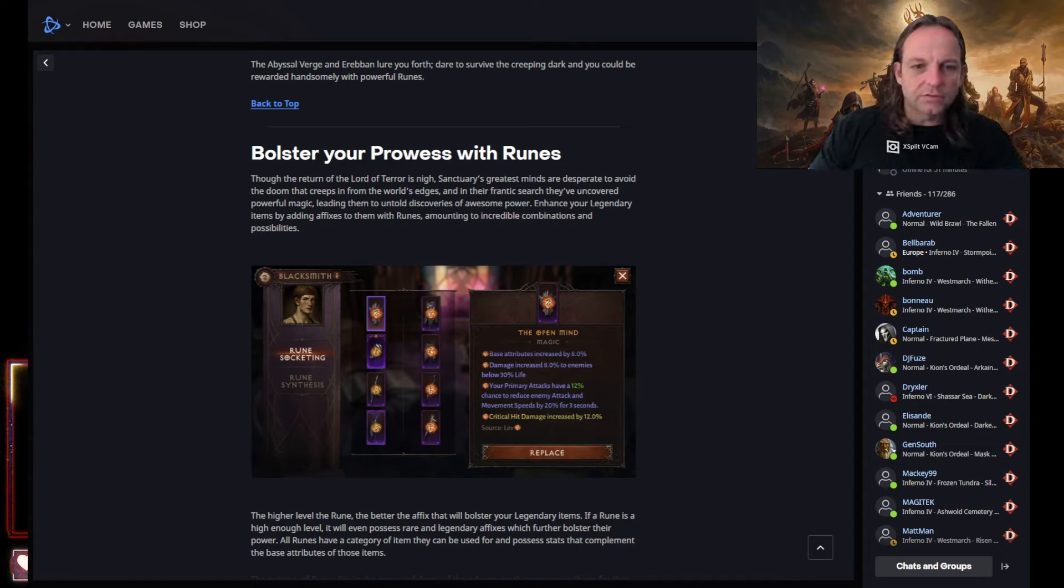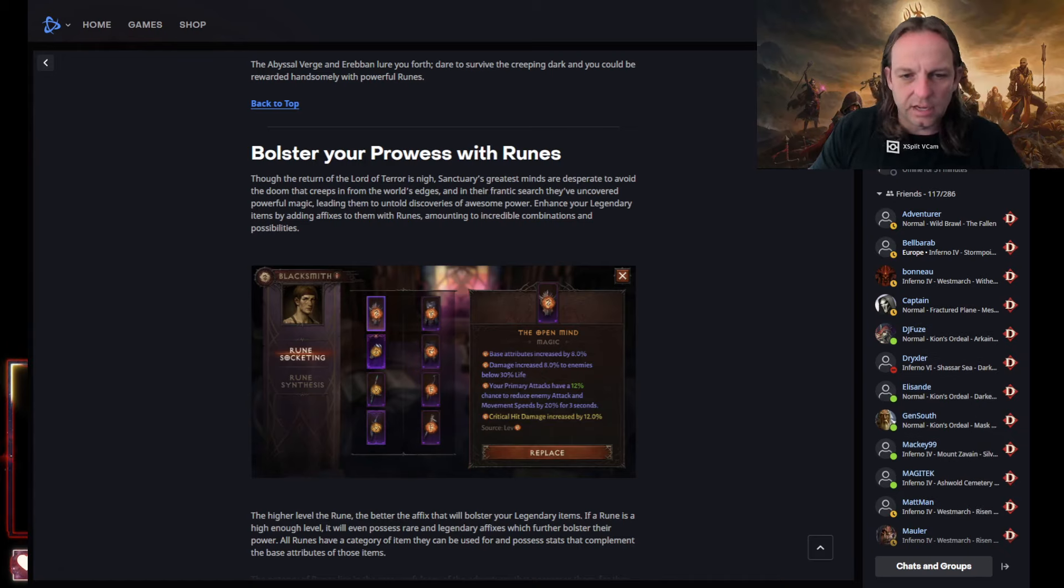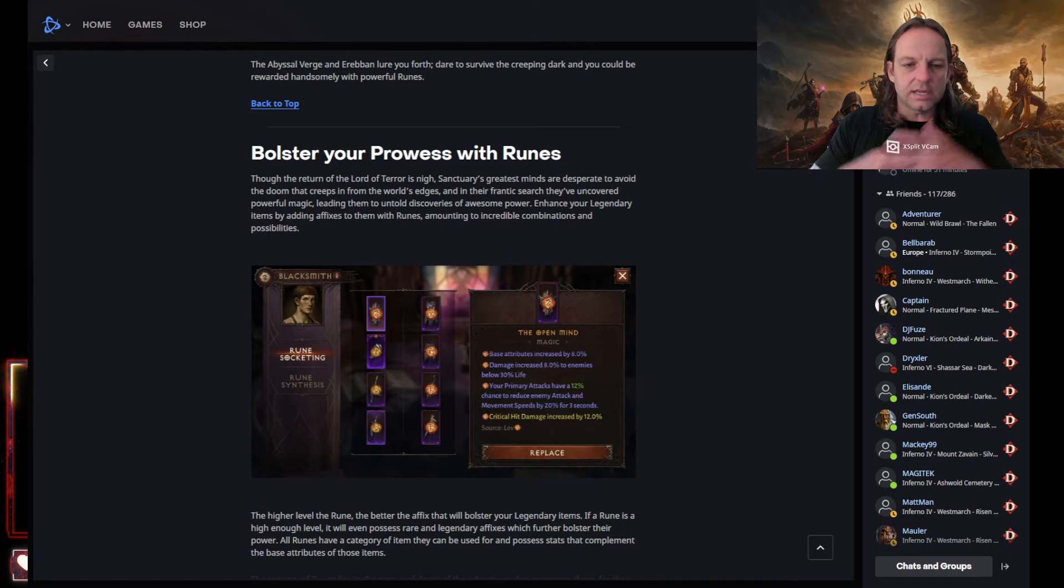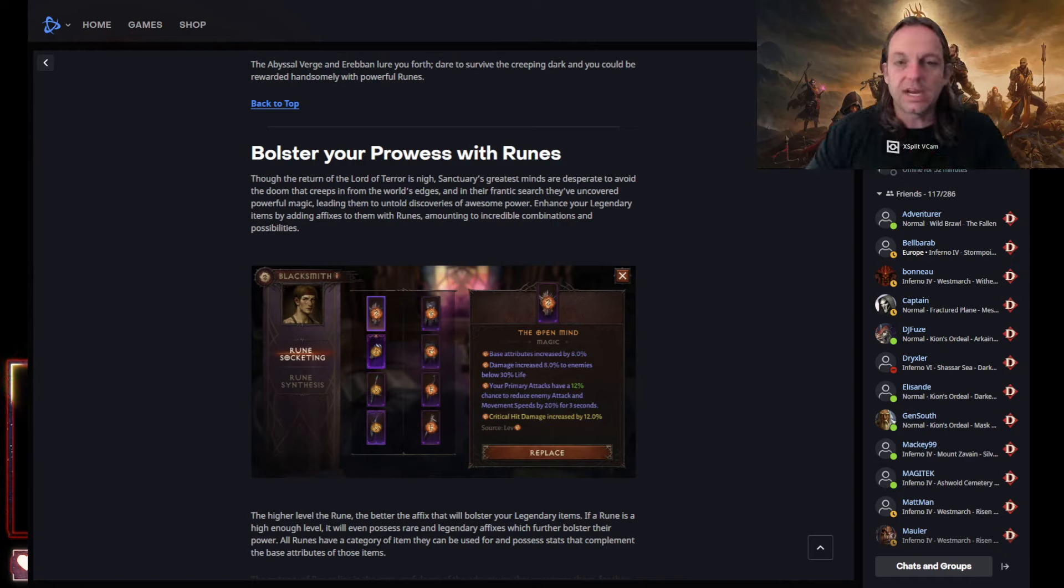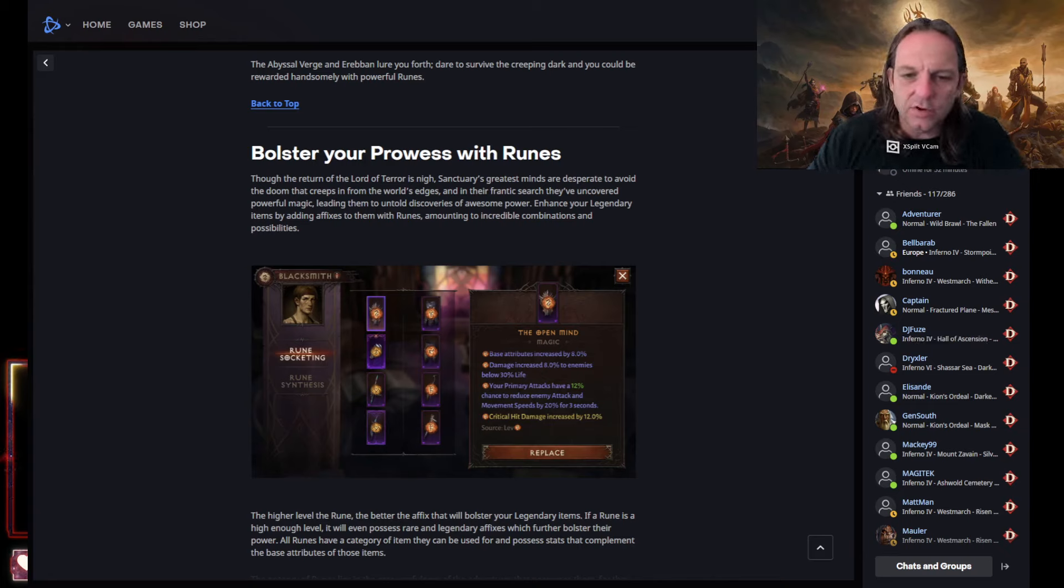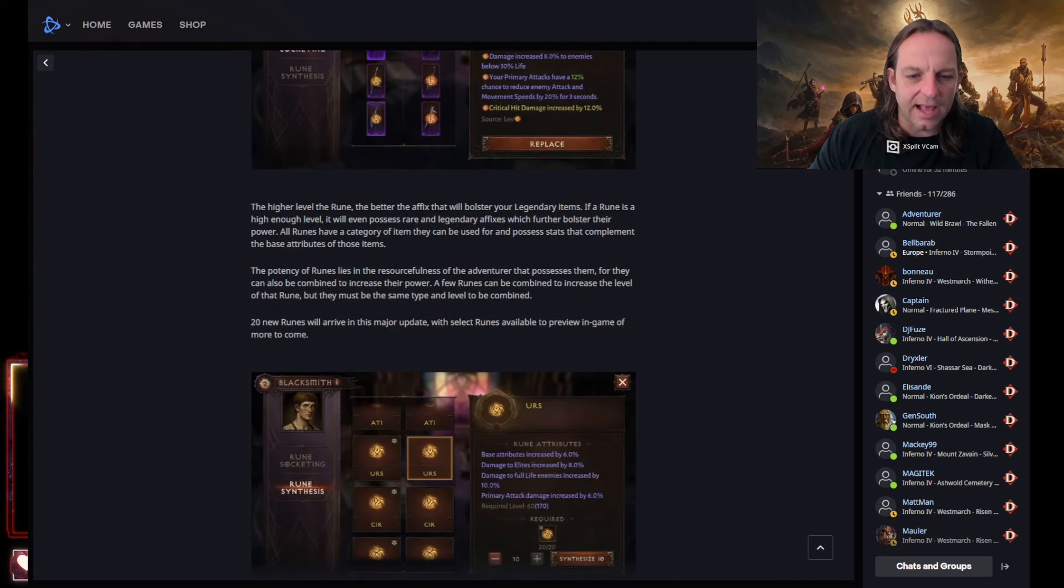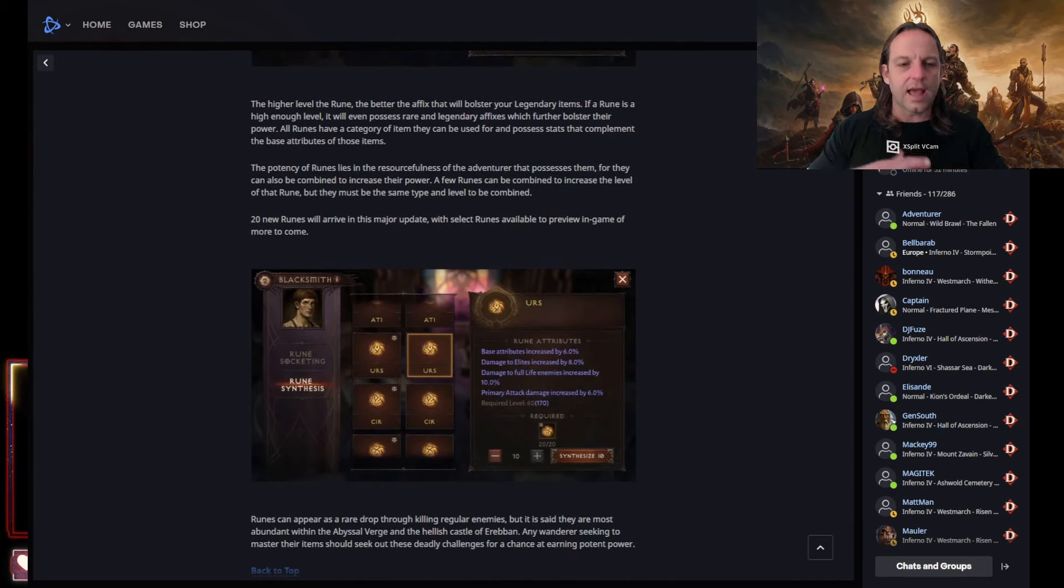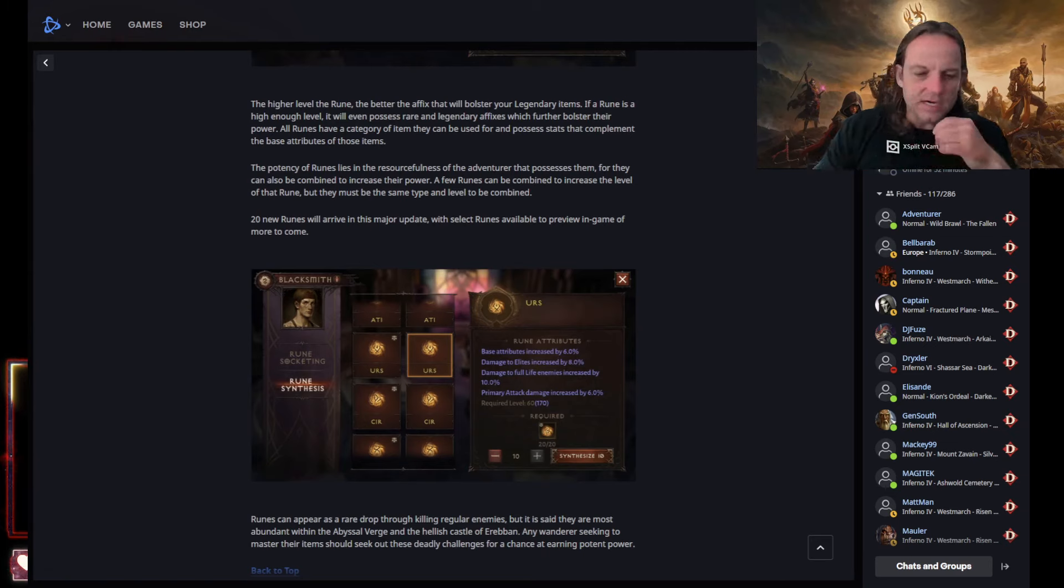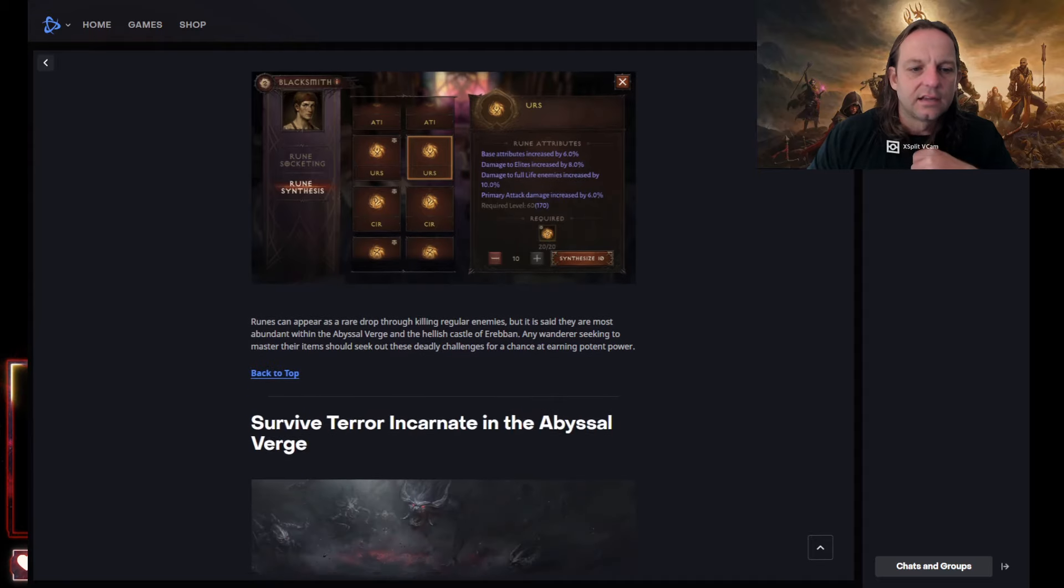Bolster your prowess with runes. This is gonna be awesome. I love this. I love giving things you can get in the game you can sell for platinum. So it gives free-to-play people chances to make more platinum. As well as look at that critical hit damage increased by 12%, this is gonna be nasty. I love this. This is gonna give you that build diversity. Not everyone's gonna be running the same build, the same runes or anything like that.